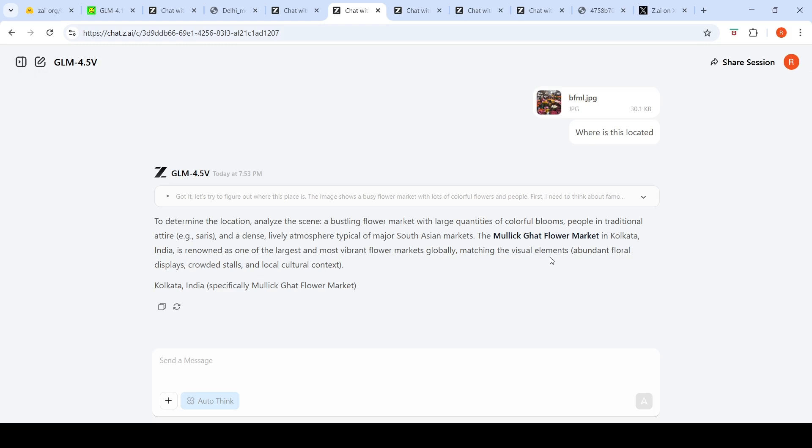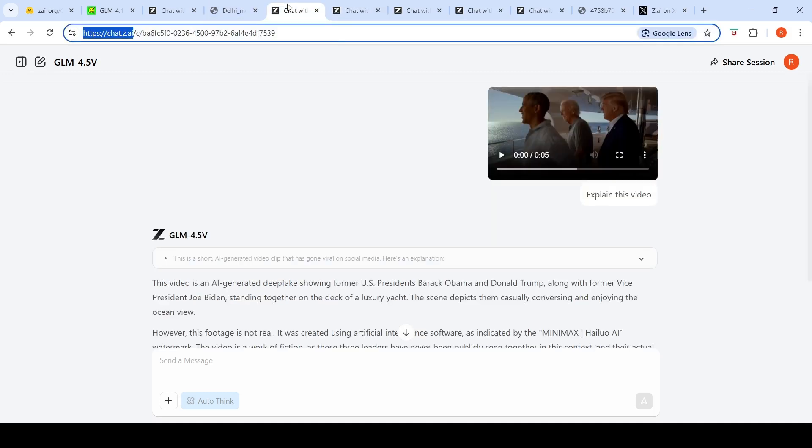It says this is Mallika Flower Market in Kolkata. I don't know about this place, maybe it is a really big flower market in Kolkata. It identified that it's a flower market but not the location correctly.